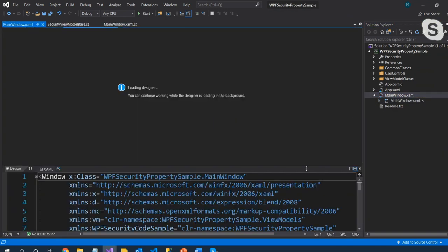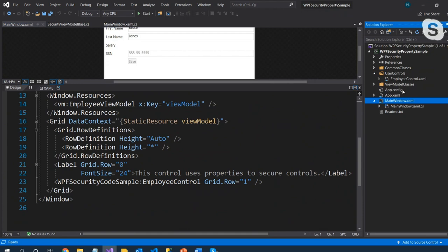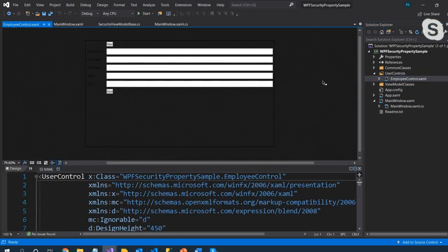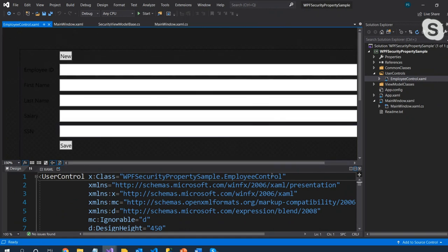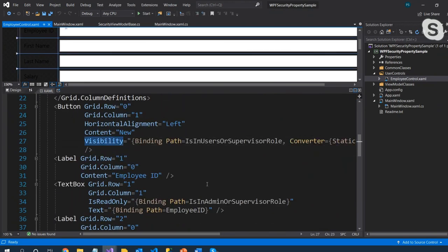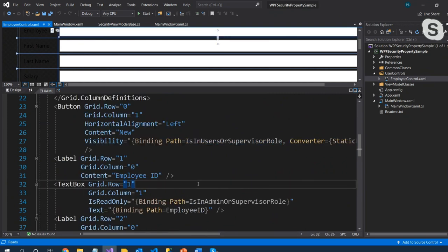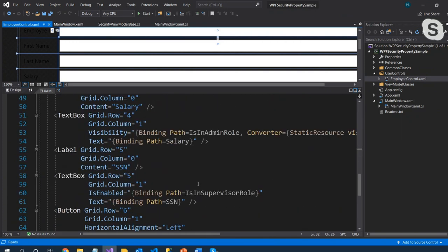In the main window I used a user control called EmployeeControl. In the XAML, on the New button I have a Visibility property bound to IsInUsersOrSupervisorRole, using a BooleanToVisibility converter. Each control you want to secure is simply bound to one of those properties. The BooleanToVisibility converter is built into WPF — you just need to make a resource out of it.